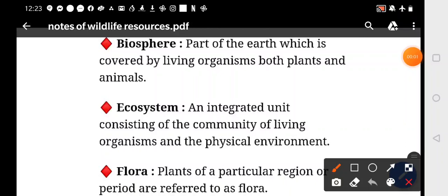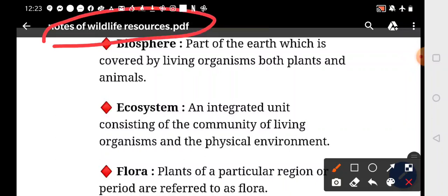Hello, Good Morning Students. How are you all? This is Notes of Wildlife Resources. What is Biosphere?